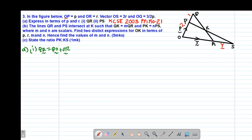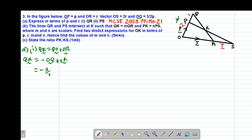We are not given QO directly; instead we are given vector OQ. When we talk of QO, the direction is from Q towards O, which reverses the initial direction. Whenever there is a change of direction, it must be indicated with a negative. Therefore QR equals negative OQ plus OR, which equals negative 3/2 vector P plus vector R. Starting with the positive vector, QR equals R minus 3/2 P.